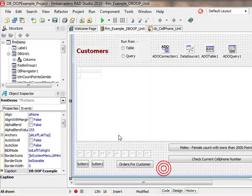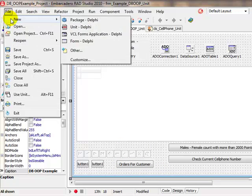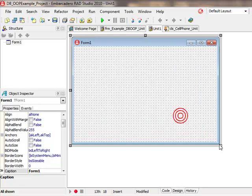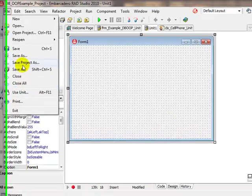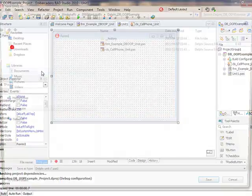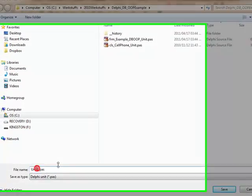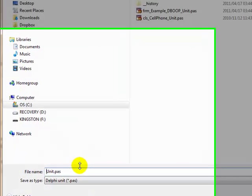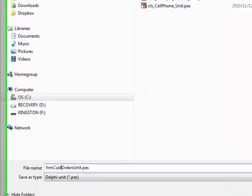File, new, new form in Delphi. Let's save our form file, save as in our application. I'm going to call it frm_orders, and let's say cast orders.